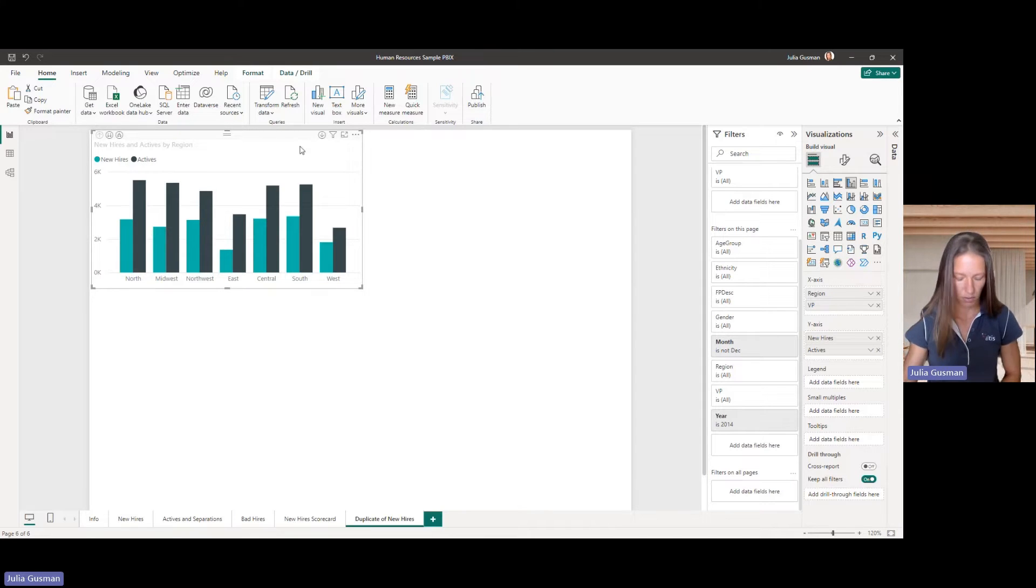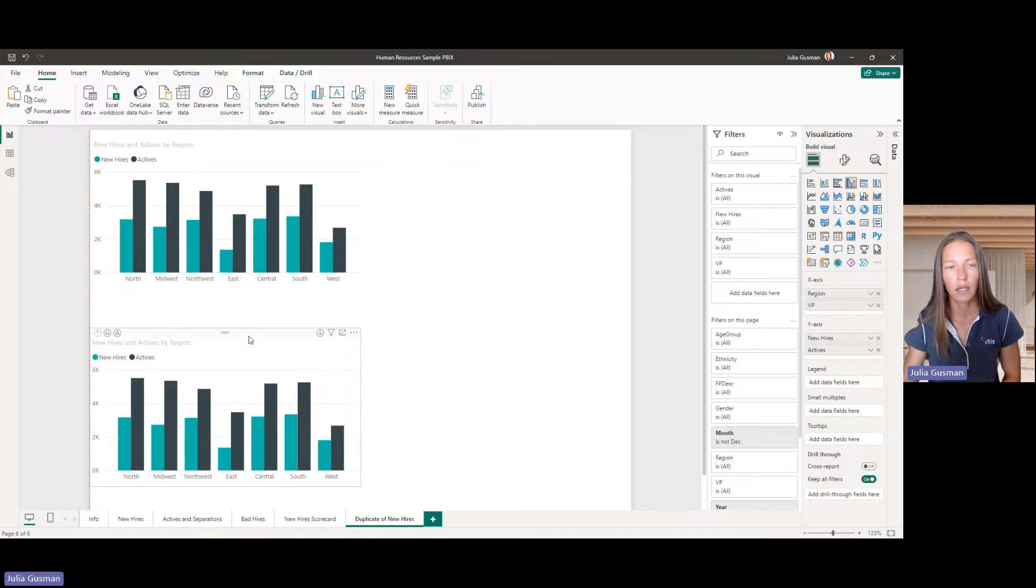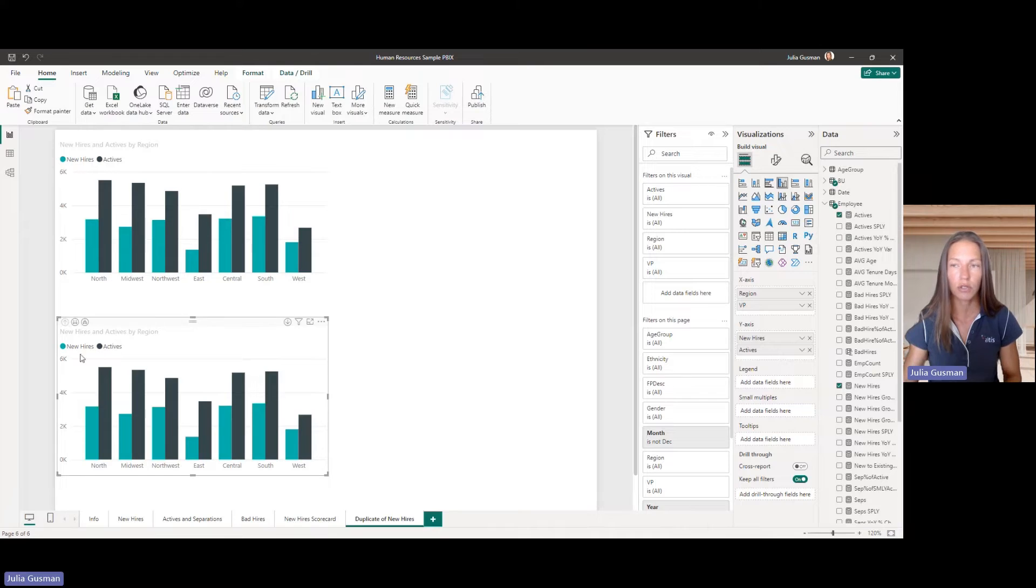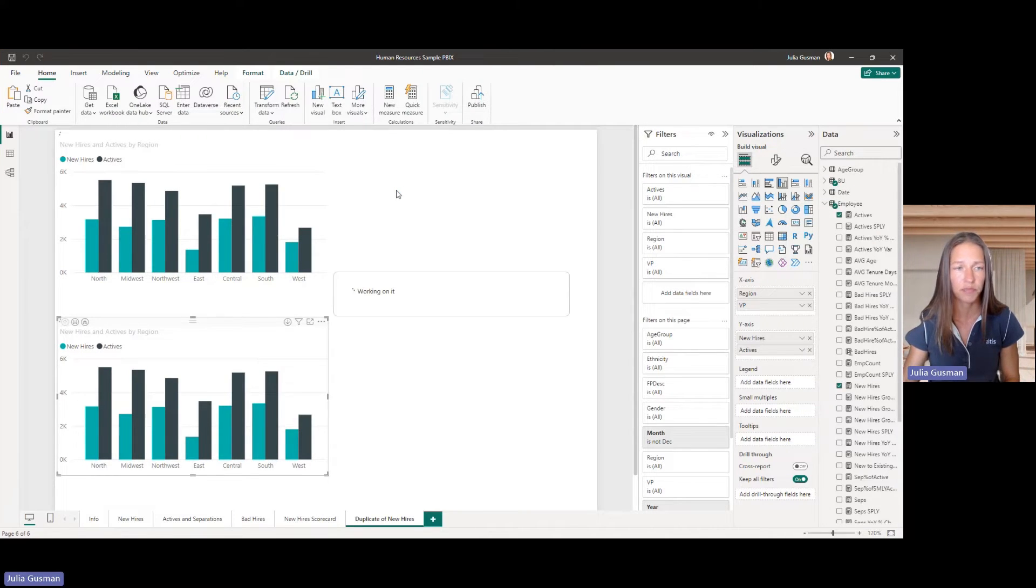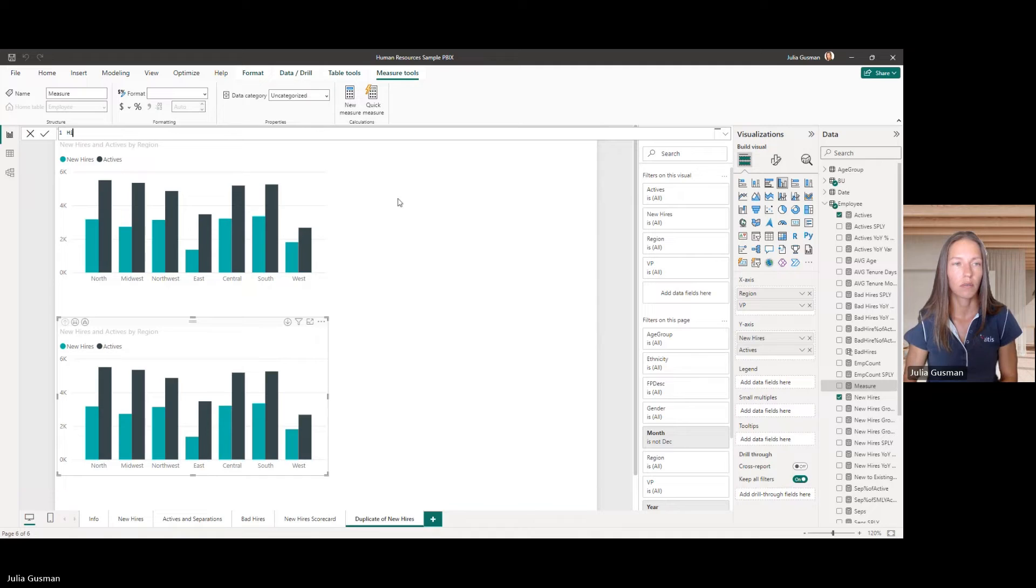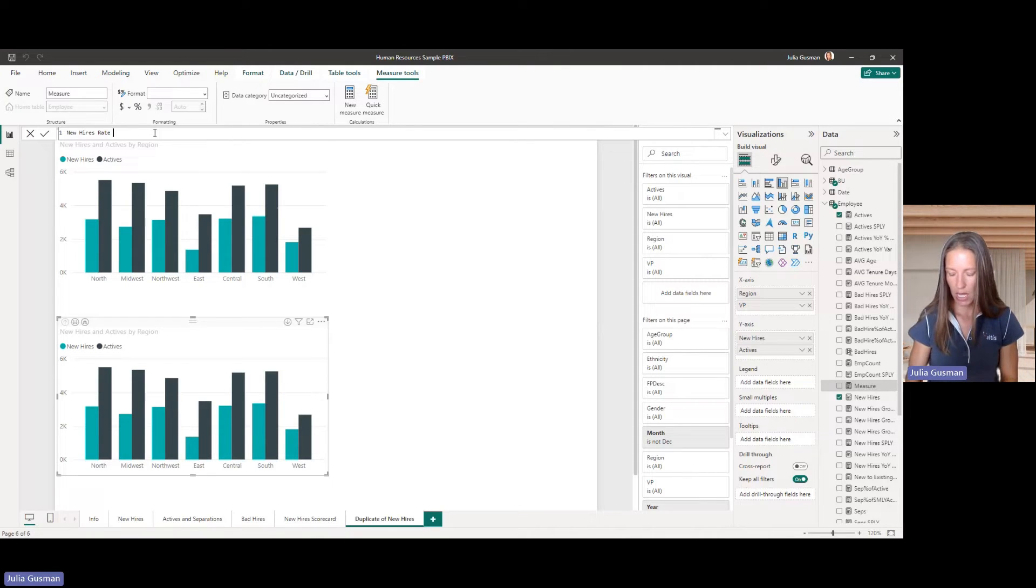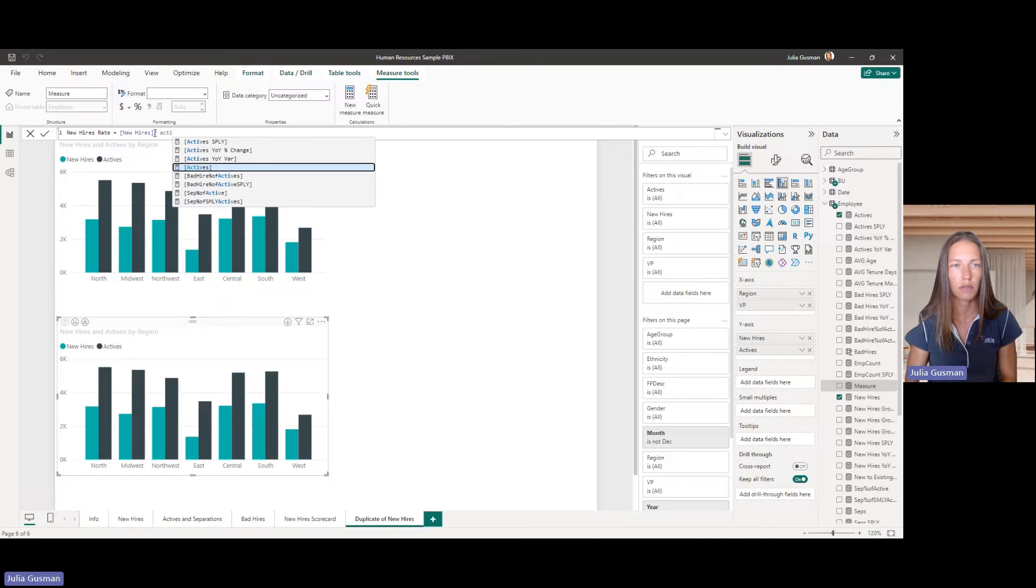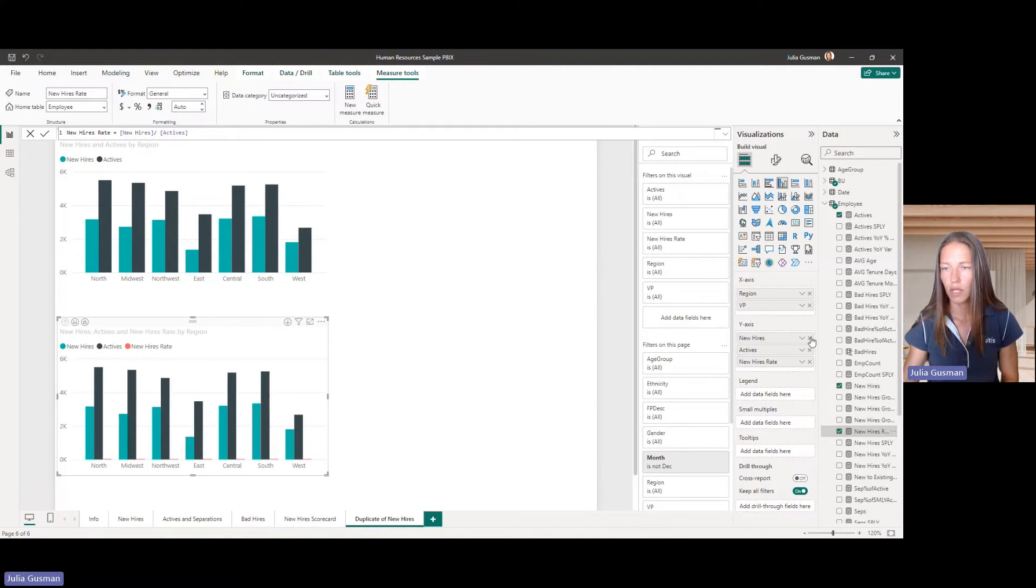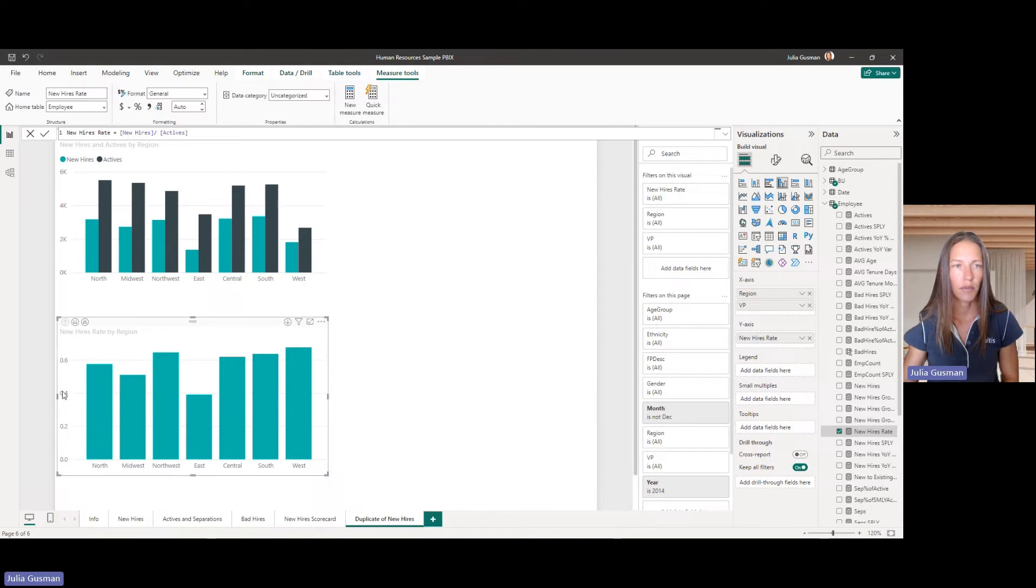So, let's first, I'm just going to create a copy of this visual again, and we're going to create a little calculated field using DAX, we're just going to do in that same employee table, a new measure, and all I'm doing here is going to be consistent, and we're just going to say, well, this is new hires divided by actives. So, that's all I want to do, and I'm just going to bring that into the visual, and I'll get rid of the other two.